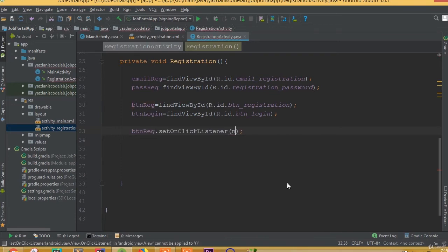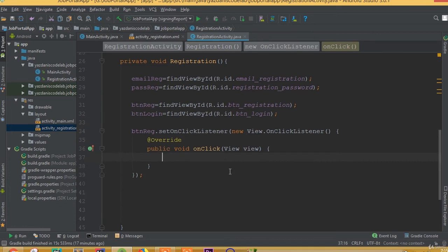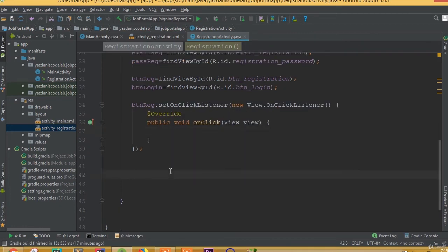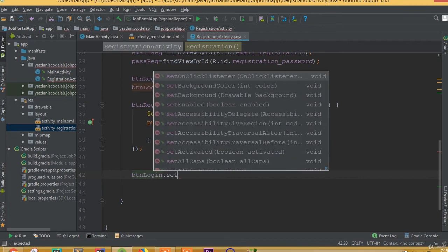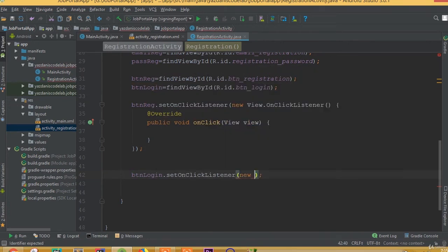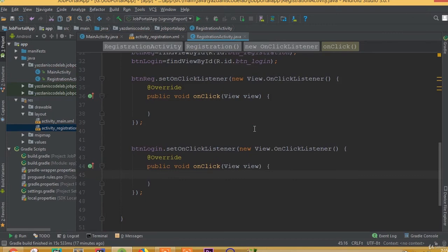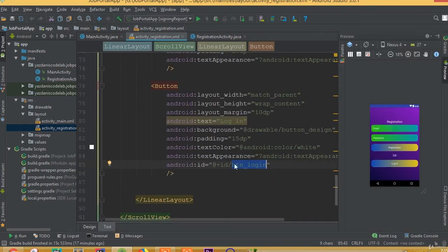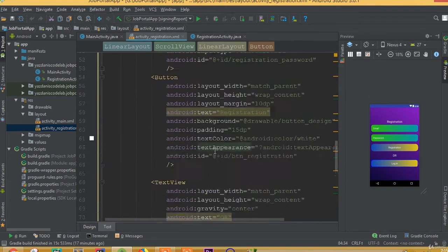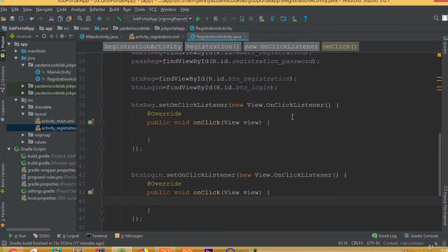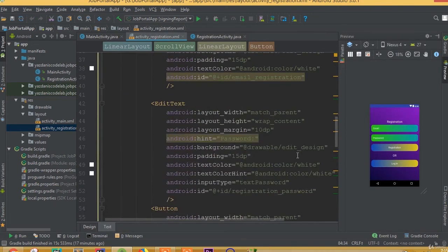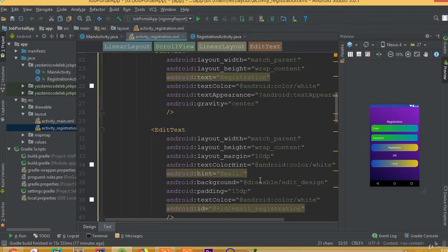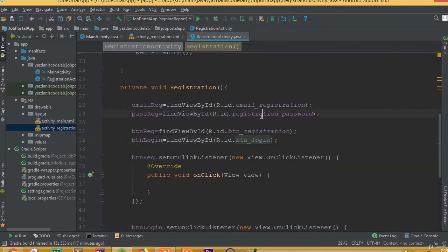Now, buttonRegistration.setOnClickListener(new OnClickListener), and buttonLogin.setOnClickListener(new OnClickListener). We've connected all these fields. Make sure you added the same ID names, otherwise it will not work. That's it for this part, thank you.